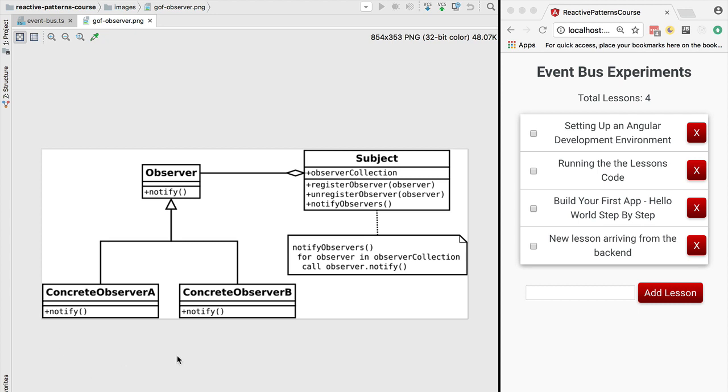With the new branch checked out, let's go back to the diagram of the observer pattern, which corresponds to the solution we've been implementing so far that has started to not scale well in complexity. There are multiple issues with this solution. Let's identify the first issue.